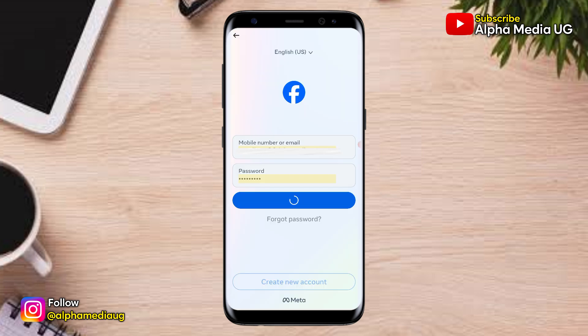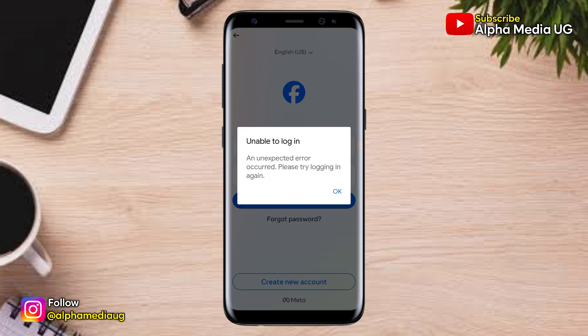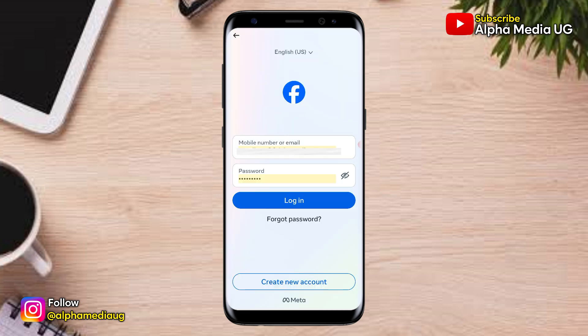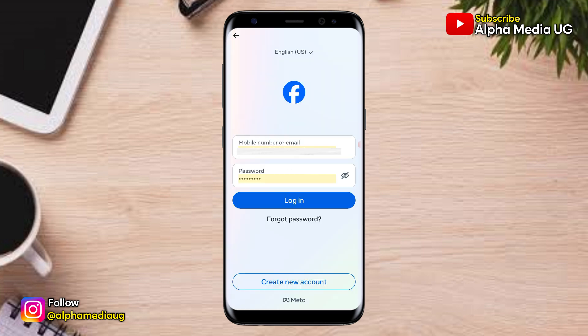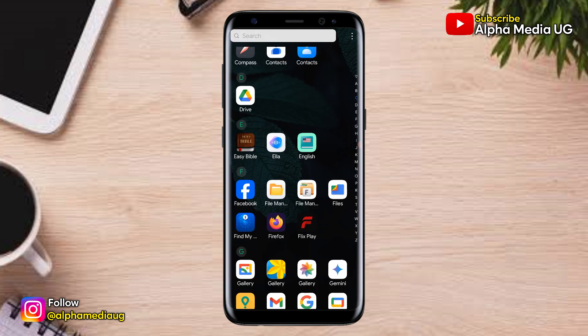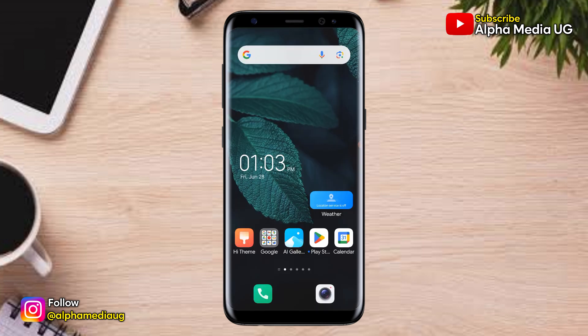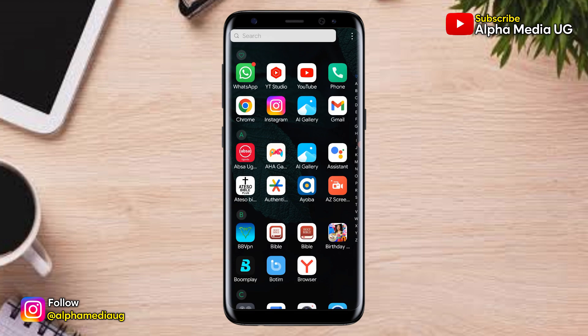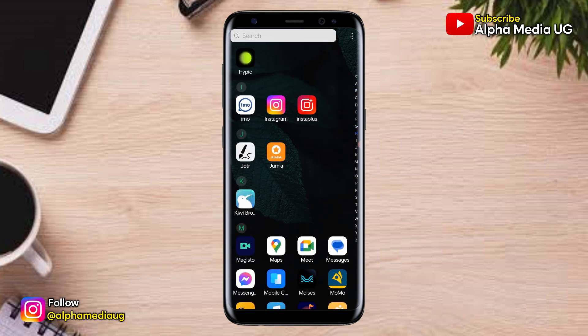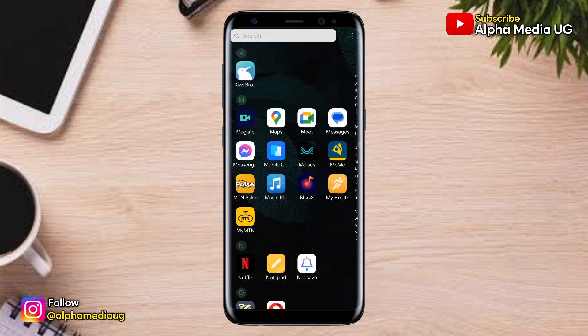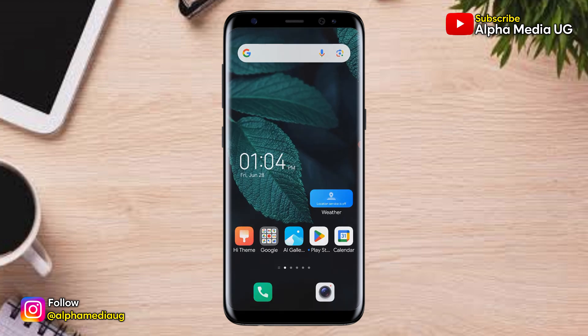In this video, I will show you two ways on how to log into your Facebook account if you are unable to log in due to an unexpected error. The first solution is for you to log into your Facebook account via Instagram. To do that, you're going to open Instagram and then log into your Instagram account.